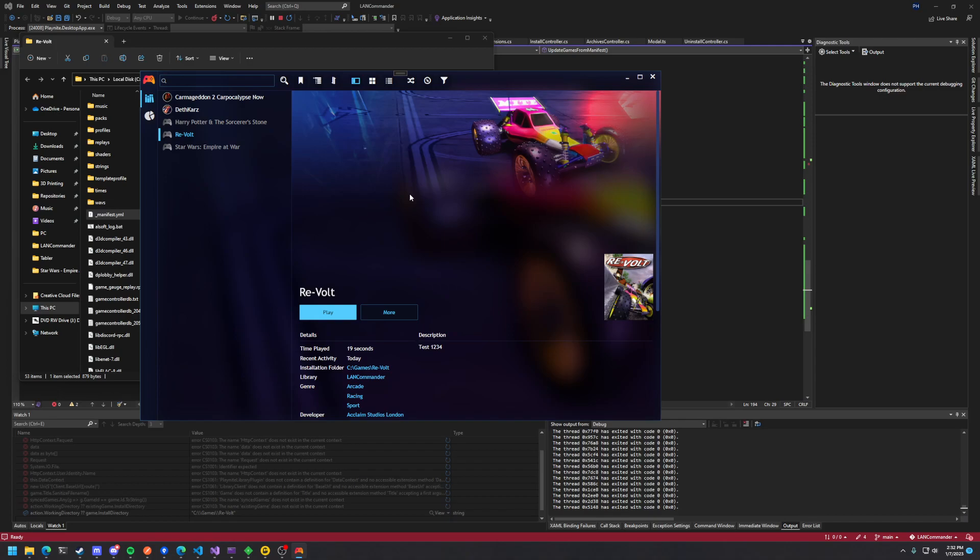So that's a basic overview. Very basic functionality right now. Just download and install. But it seems to be working pretty well. So until next time, I'll see you later.